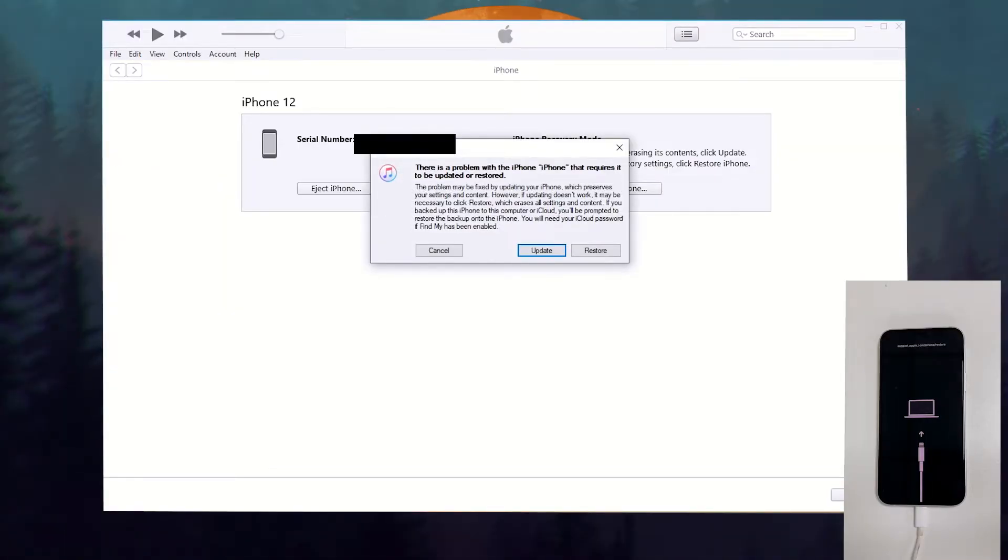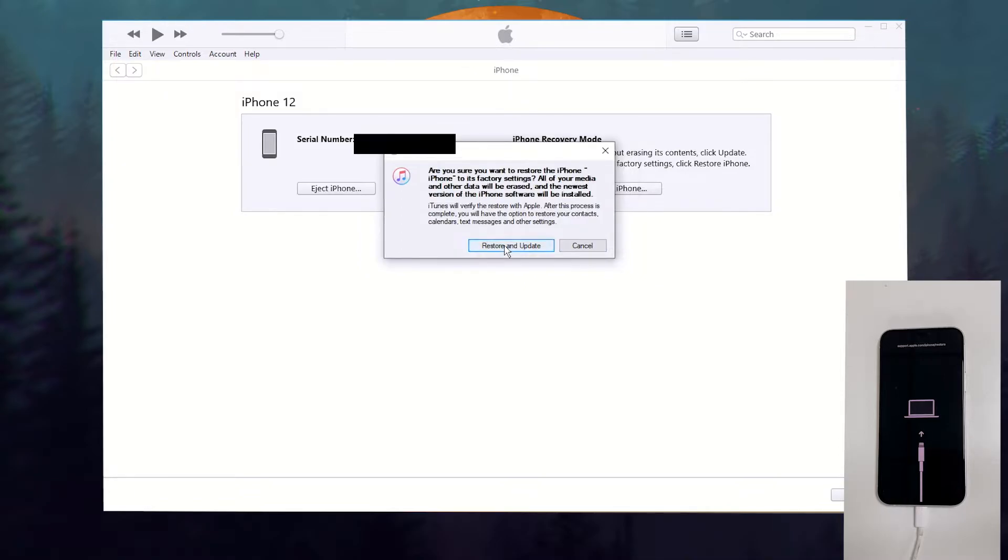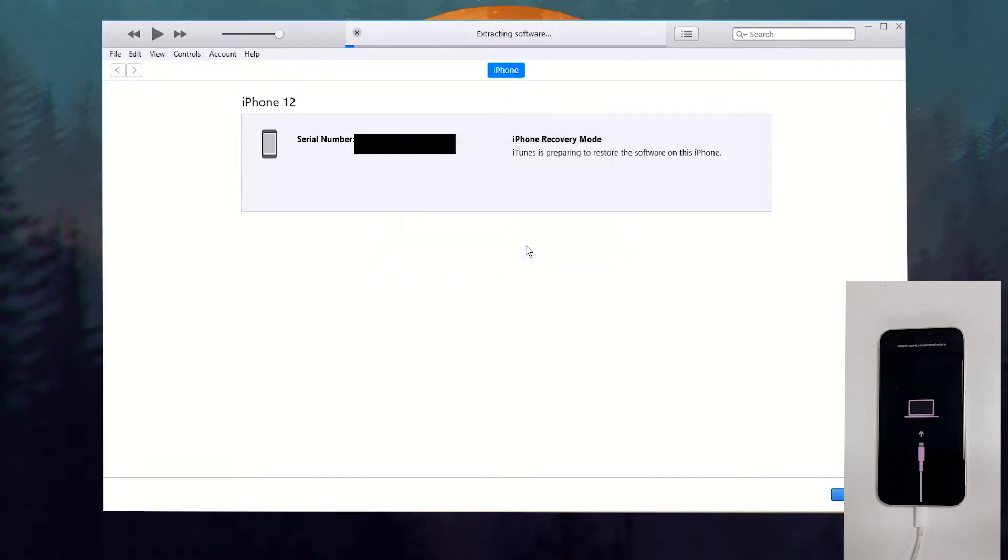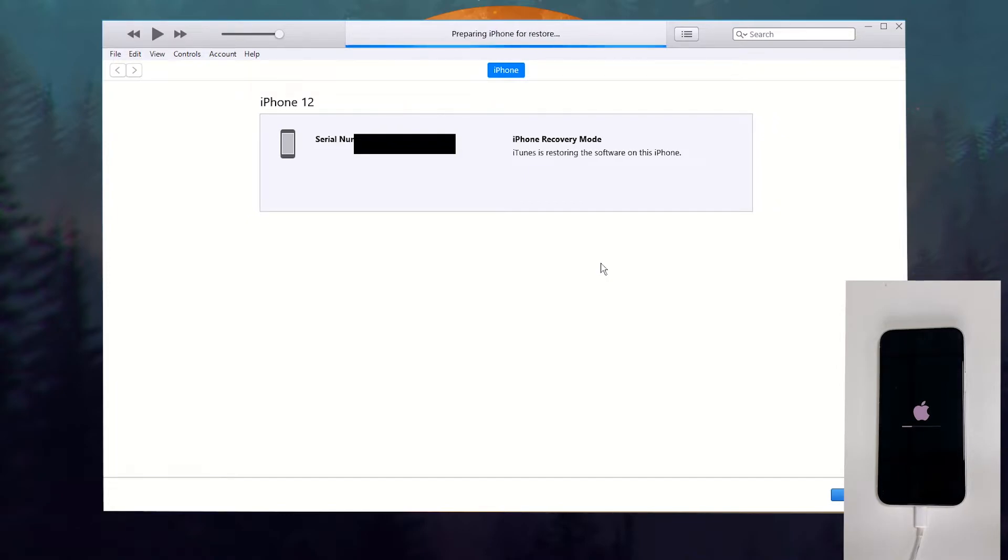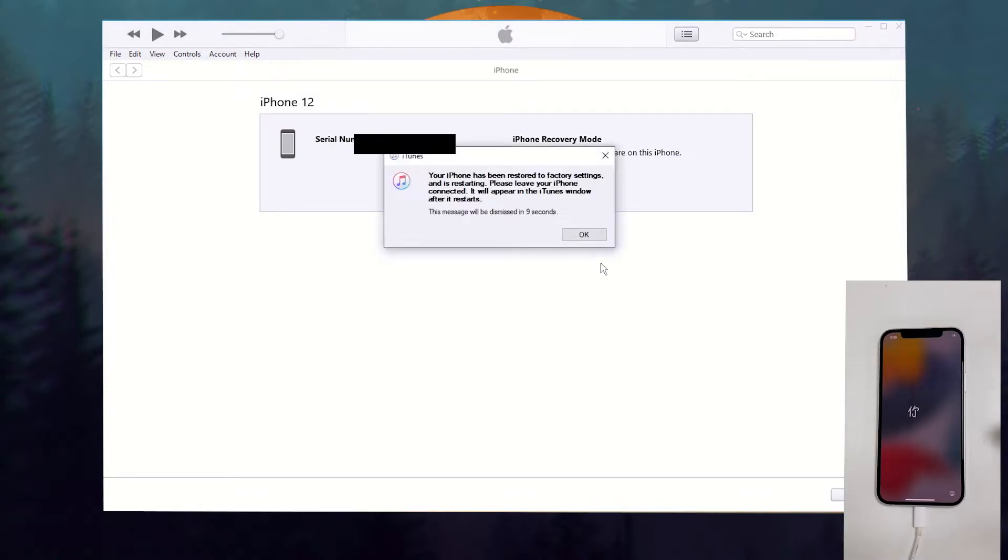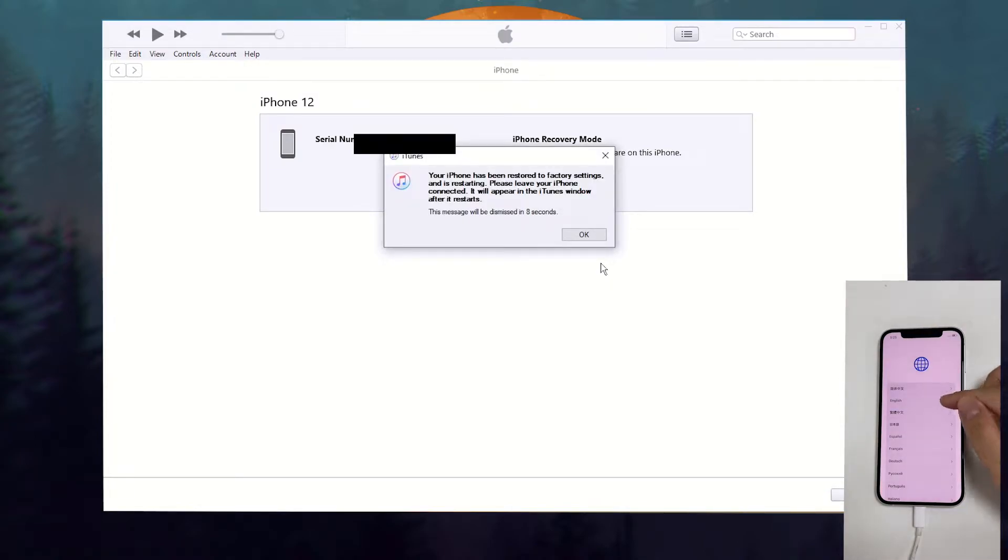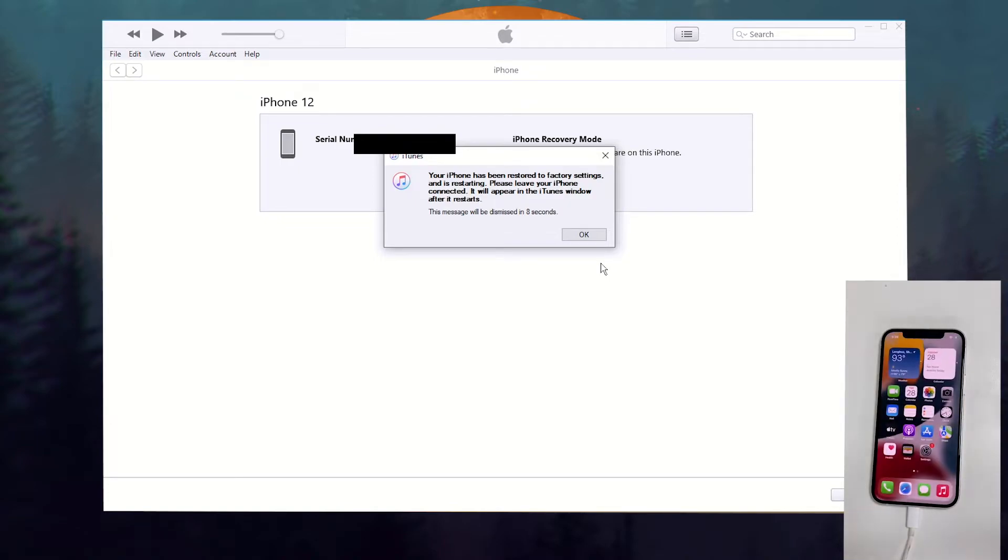When your iPhone enters the recovery mode and gets detected by iTunes, you will be prompted with a window. Select Restore, then click Restore and Update in the next pop-up. It will then download a software and reset your iPhone. Wait for a few minutes and the iPhone Unavailable screen will get removed after the reset. Feel free to set up your iPhone then.